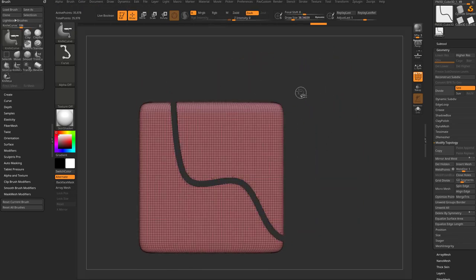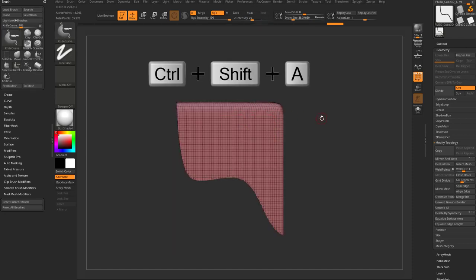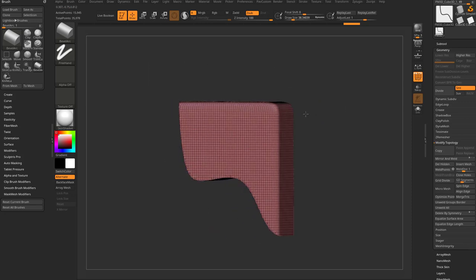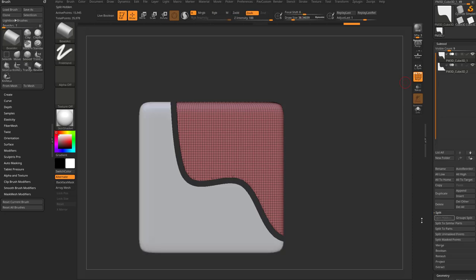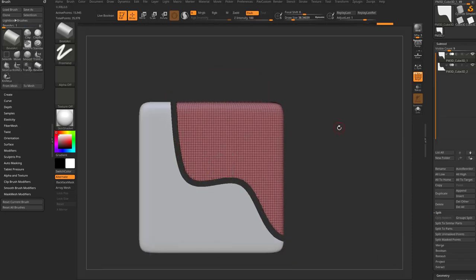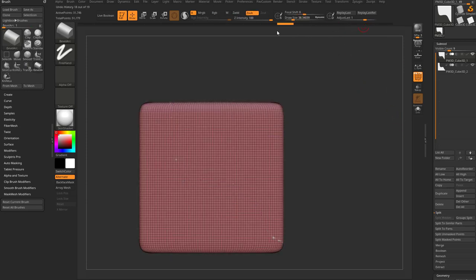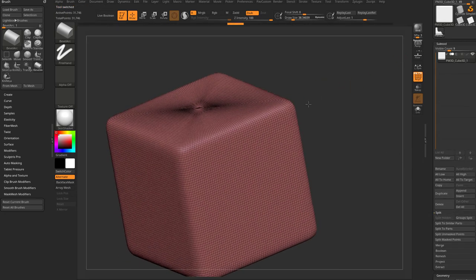One more tip: if you're in Knife Curve and want to switch to visibility mode quickly, just tap Ctrl again. Then Ctrl+Shift+A grows the visibility selection. If you want to split a piece out, go to Subtool > Split Hidden, and now you have two separate pieces in their own subtools. I'll undo back and delete the second subtool to get back to just the base poly mesh cube.